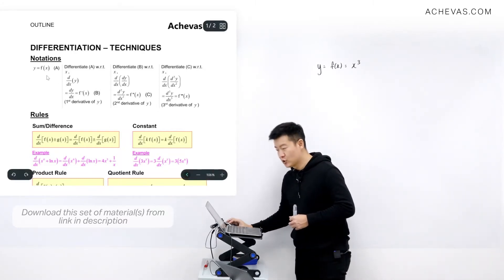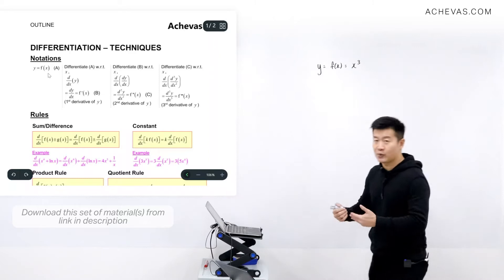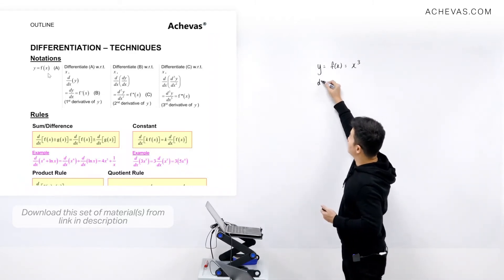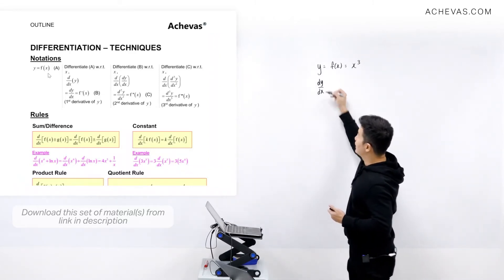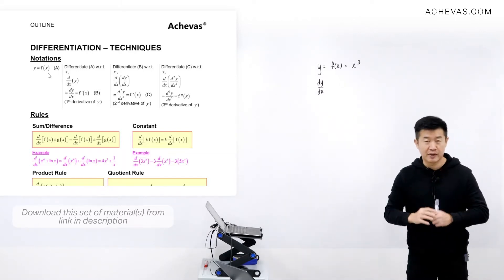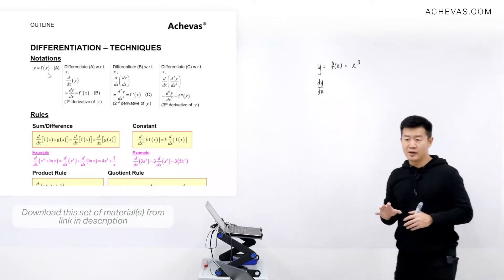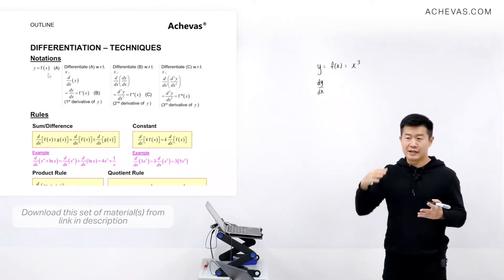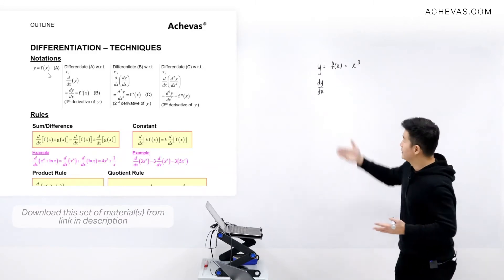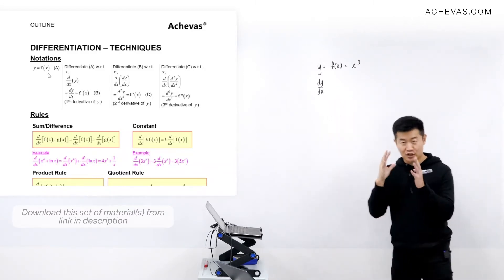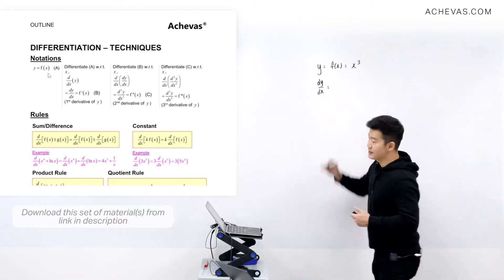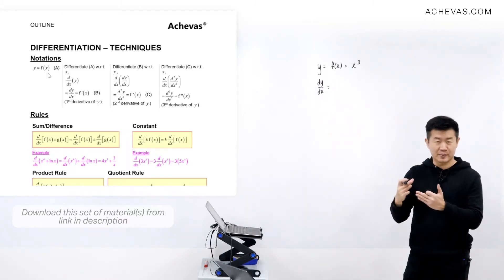So there are some notations here. If we have y is equal to f(x), through the process of differentiation, we will indicate that by writing dy/dx. Please take note: dy/dx is a notation by itself. It is not a representation of d times y divided by d times x, and it is also not a fraction. This is just one single notation by itself, and it represents differentiation of y with respect to x.